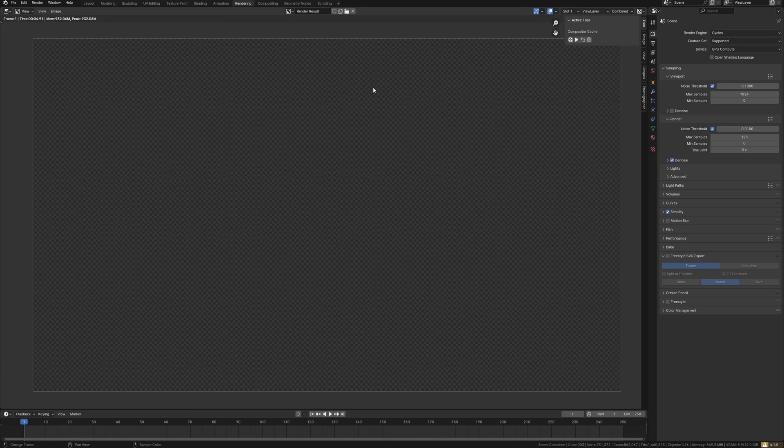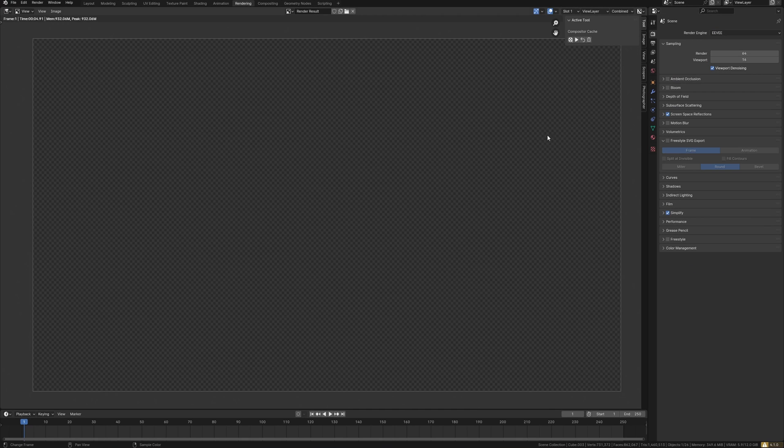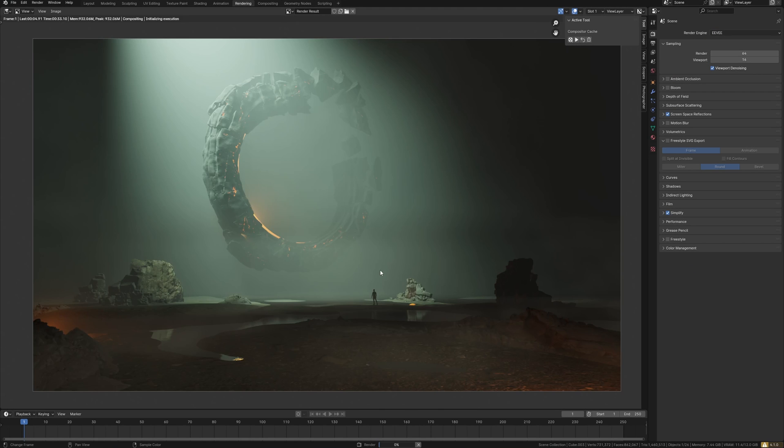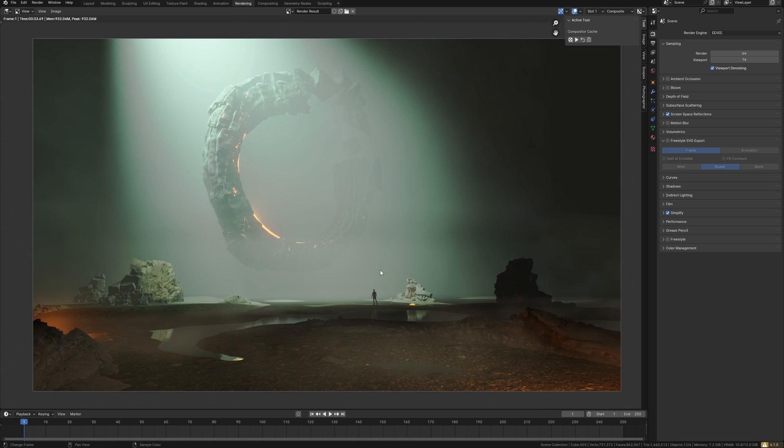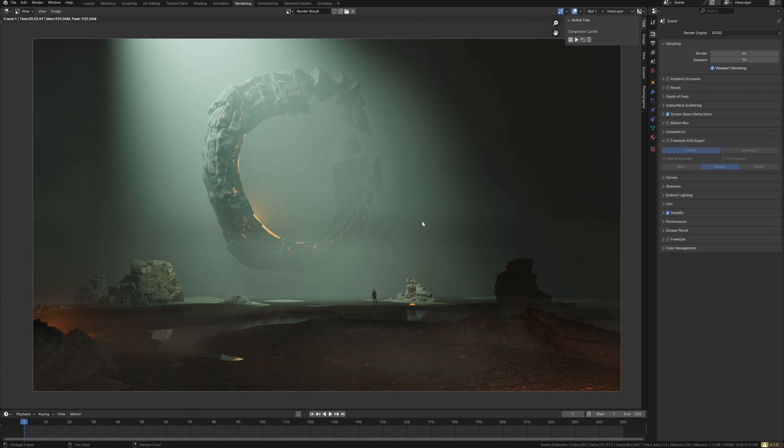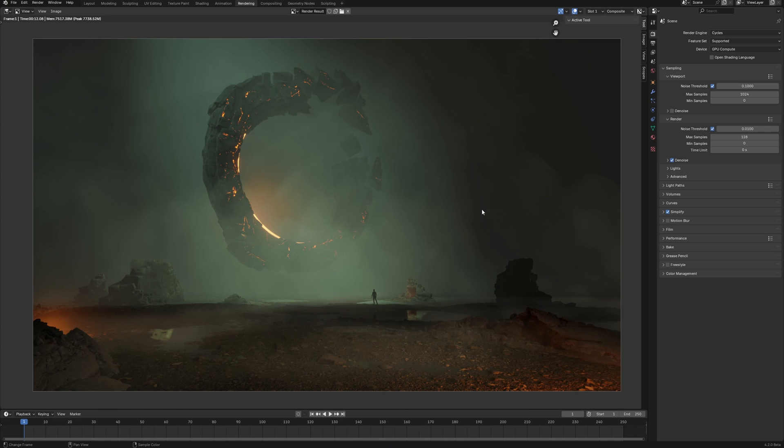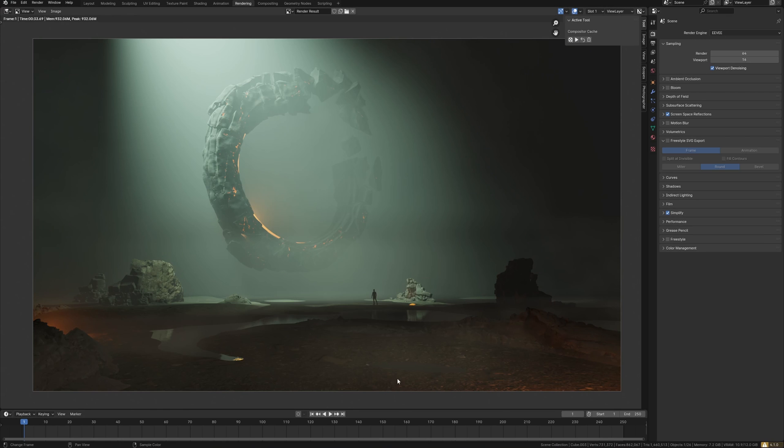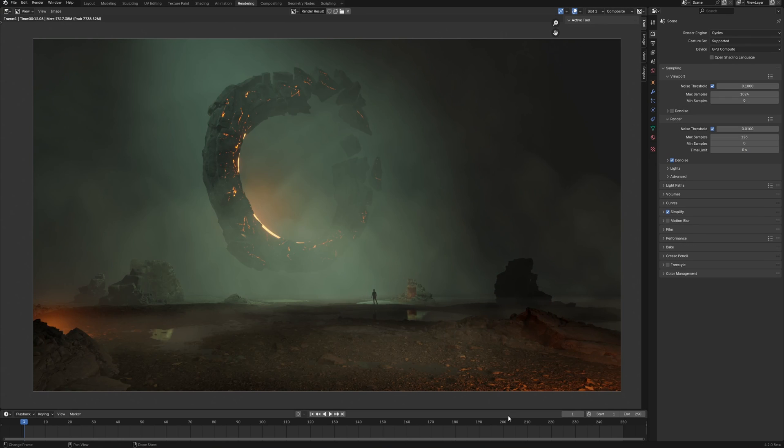Let's see how it looks in Eevee legacy in Blender 4.1. No, let's not look at this, it sucks. I've noticed that there is no fog at all as here. And the displacement of course is better in Eevee next.